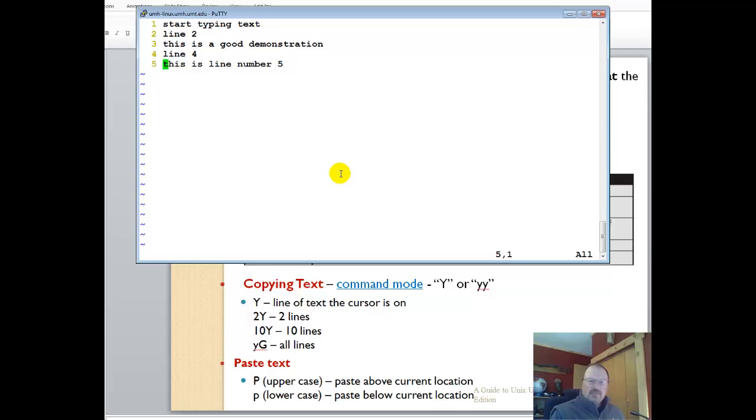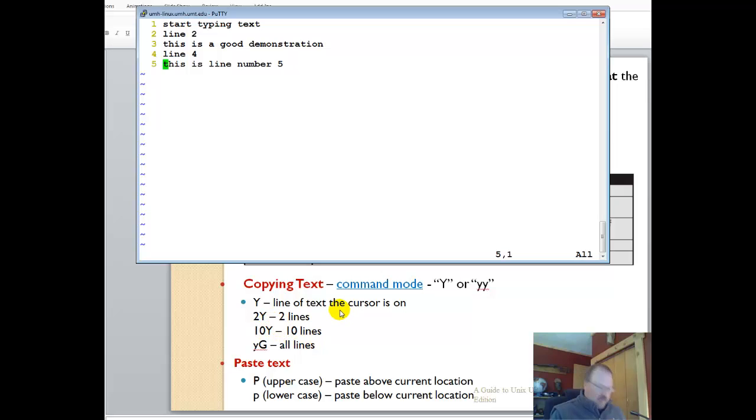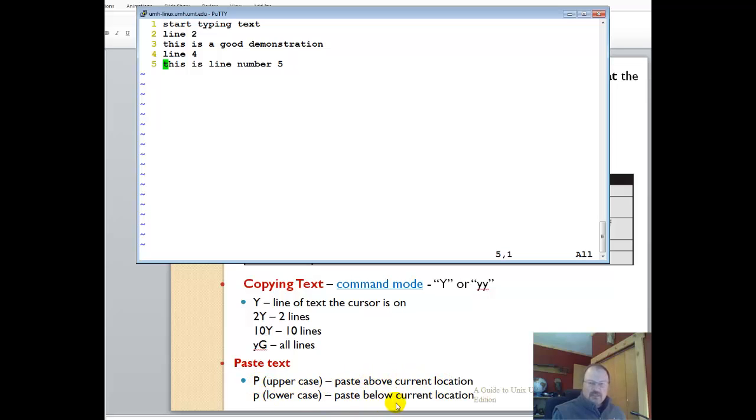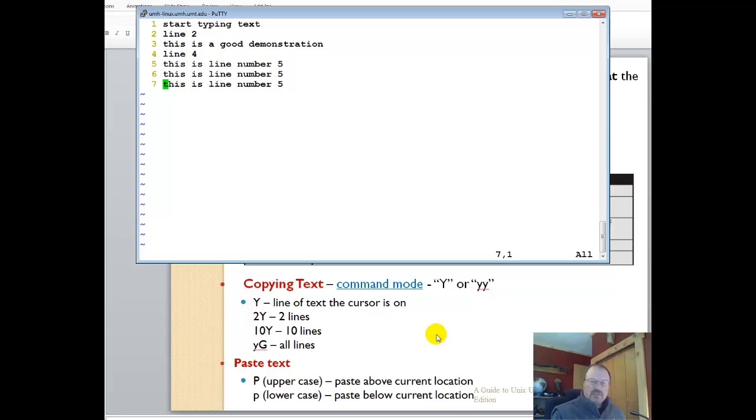I can copy text as well. Copy text is a capital Y. You can copy two lines of text, ten lines of text. I'm going to go to command mode, then I'm going to type in a capital Y to copy that line. When I paste it, a capital P at command mode will paste above the current, a lowercase p below the current. I'm going to type in a lowercase p and it adds it below the current line.